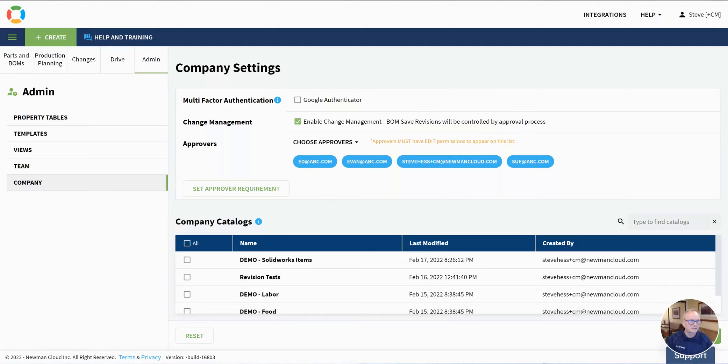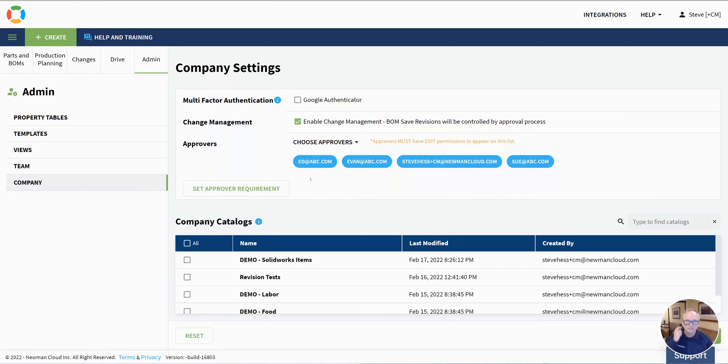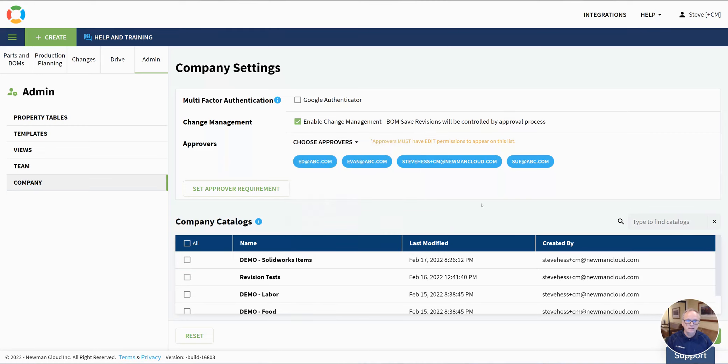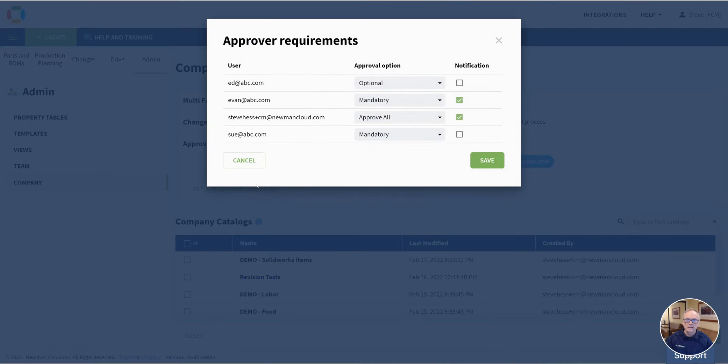Here I'm sitting at the company settings. I've already designated some approvers for my company and now I'm going to go ahead and set up their approver requirements and notifications.